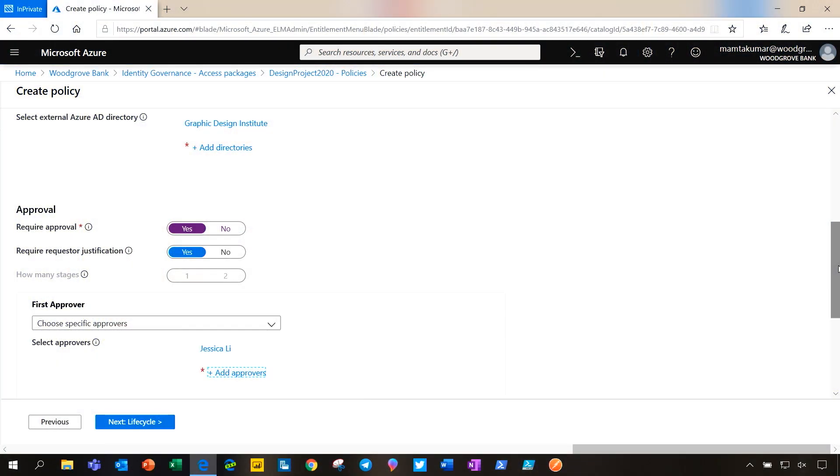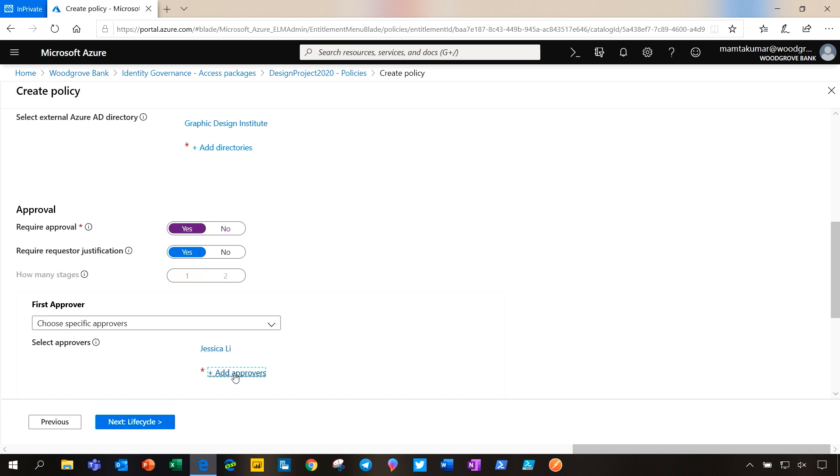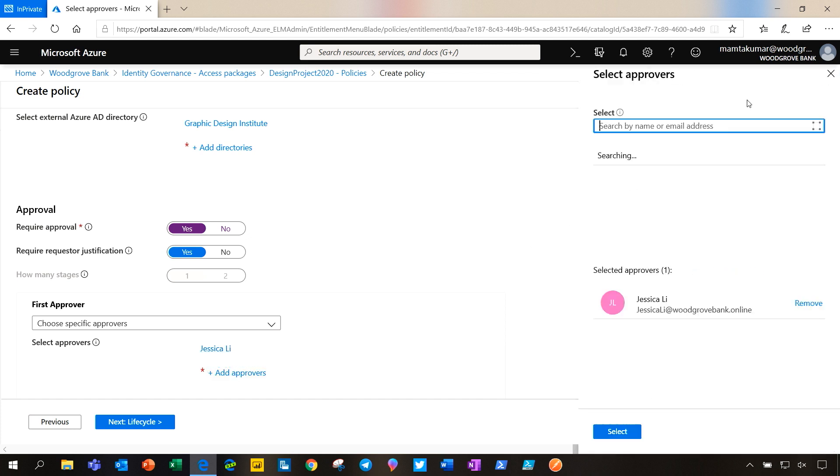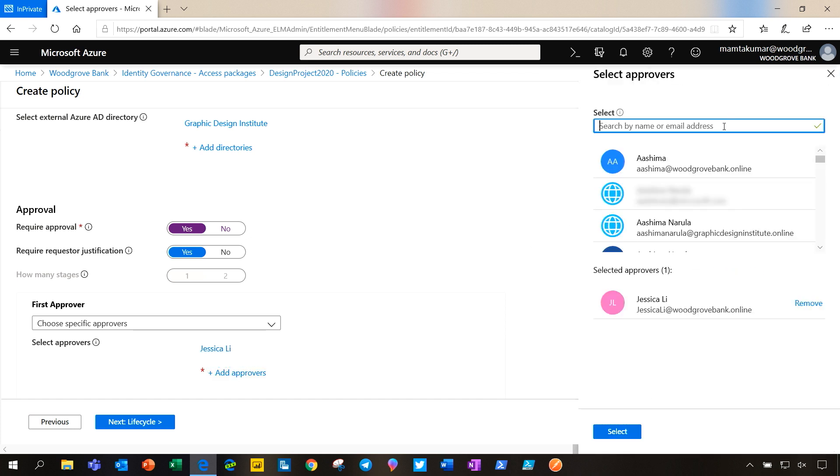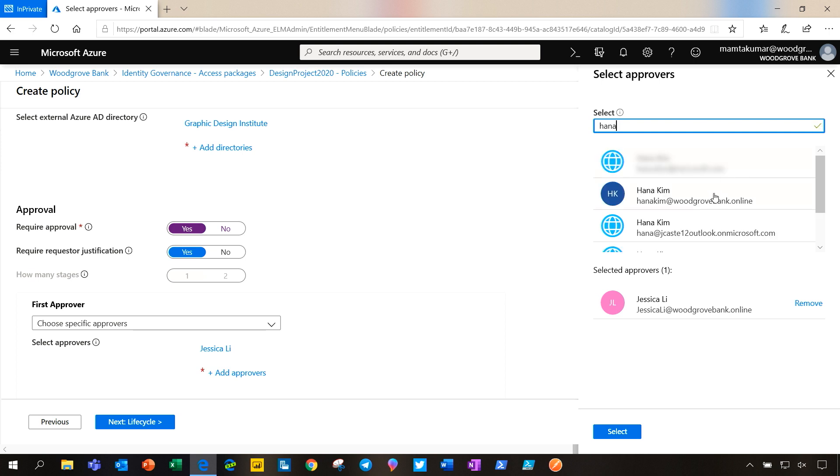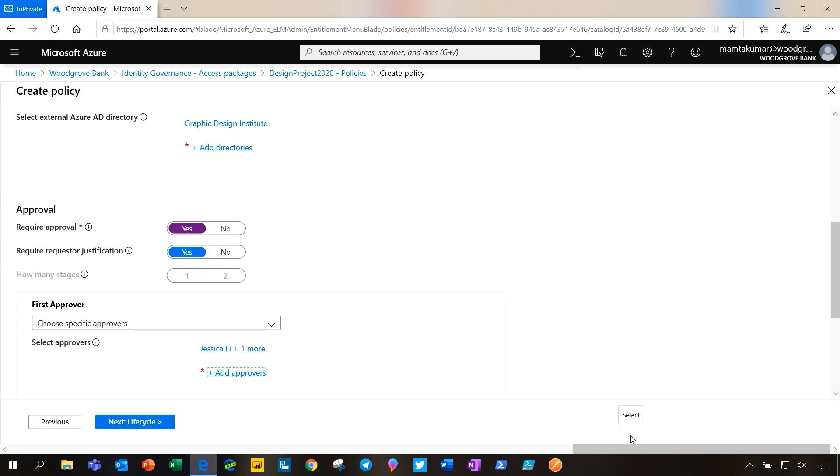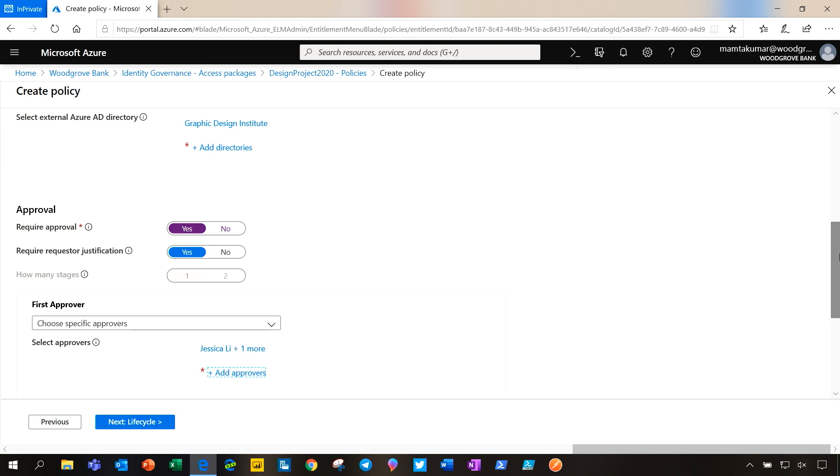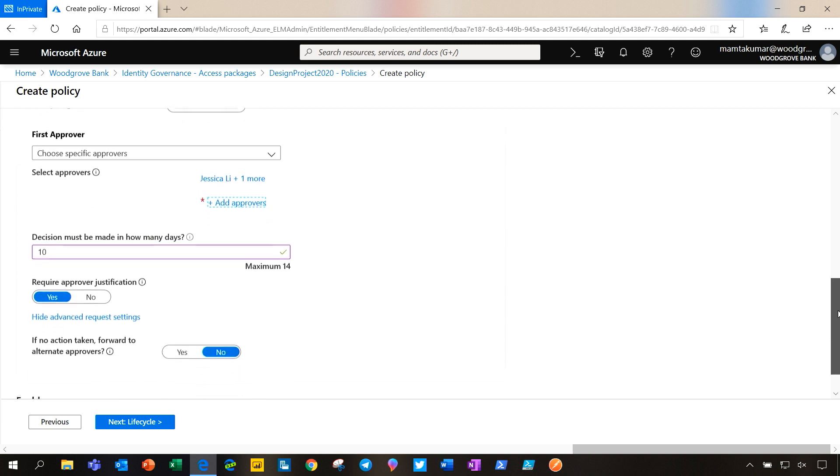We are setting up a policy for the interns from Graphic Design Institute to work on this project with us. These are the primary approvers, Jessica Lee. I'm going to add Hana as the other primary approver. The request will expire in ten days.